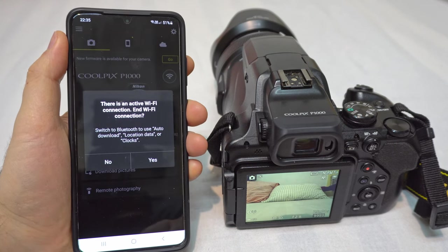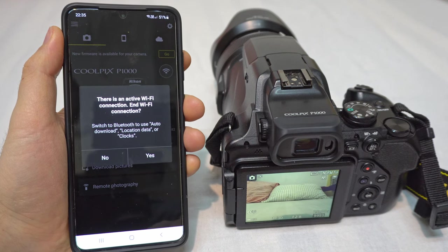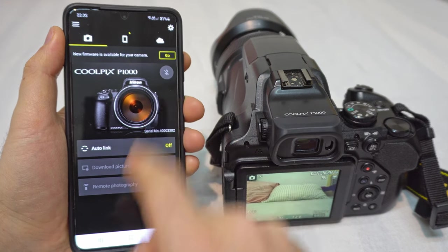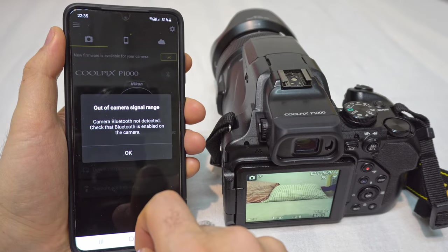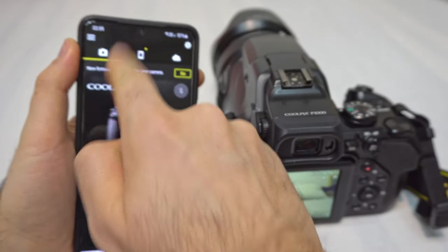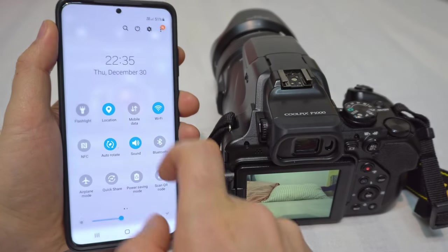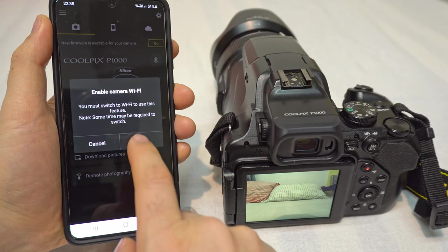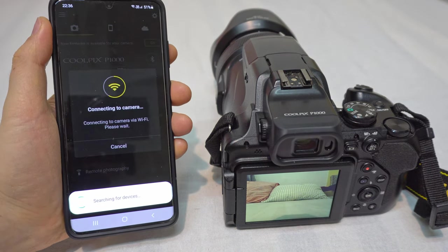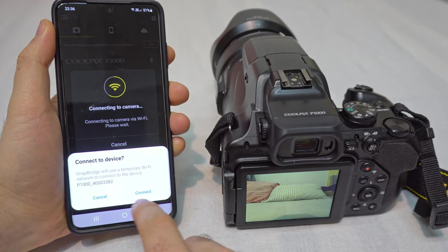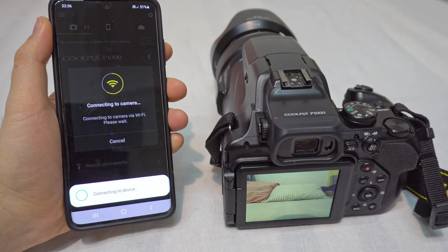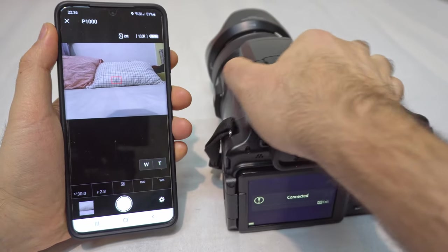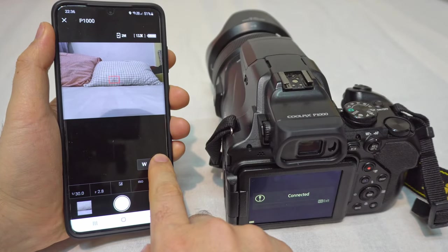There's an active Wi-Fi connection. Switch to Bluetooth to use auto download, location data, or clocks. Now when it's using Bluetooth, those are not available — out of camera signal range. To connect it back, re-enable location and Bluetooth. Now remote photography is available. Connect it — searching for devices. Connect to device, the same 382. Connected. Switching to remote and the image is being sent to the phone. I can use it again.